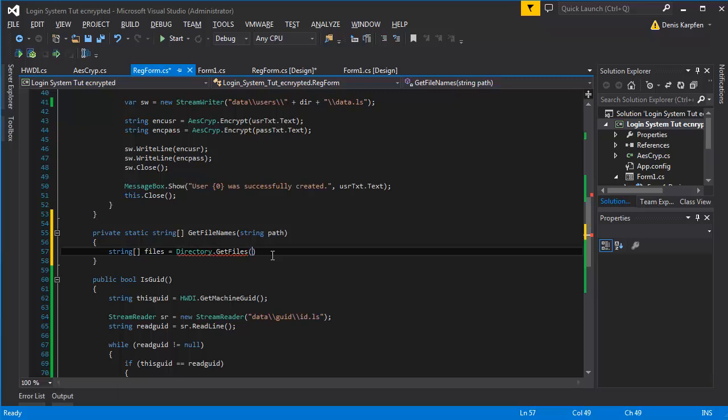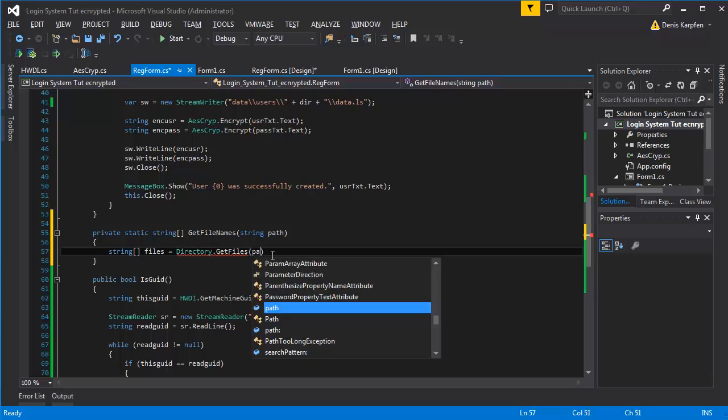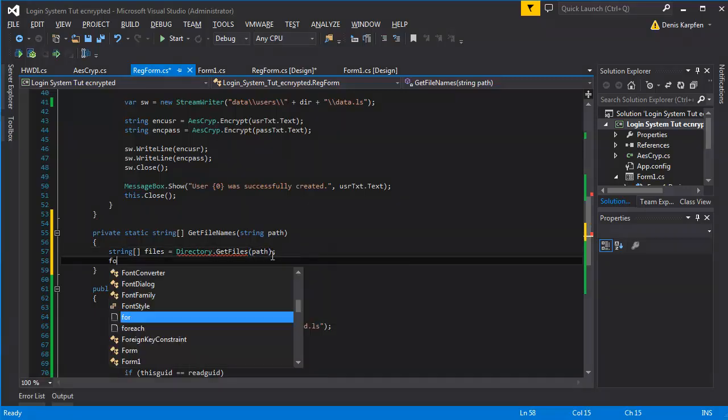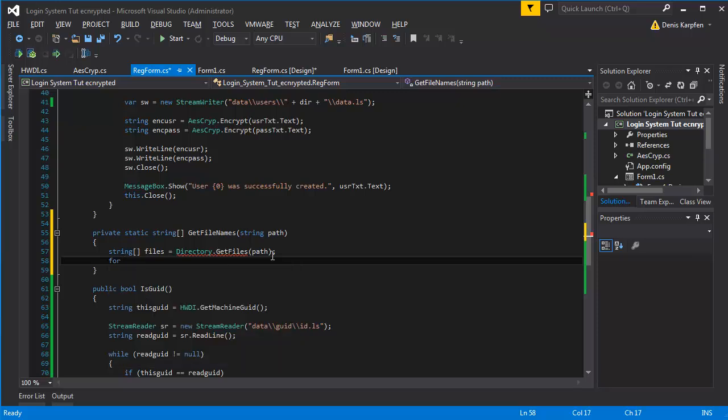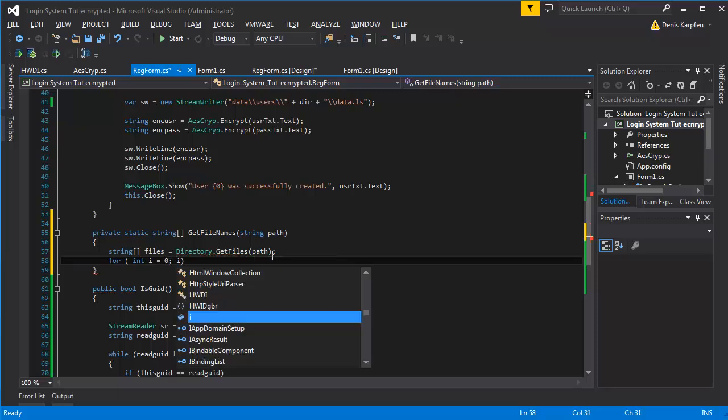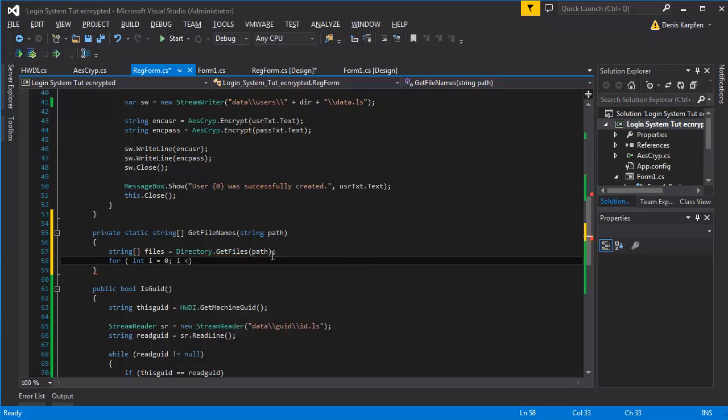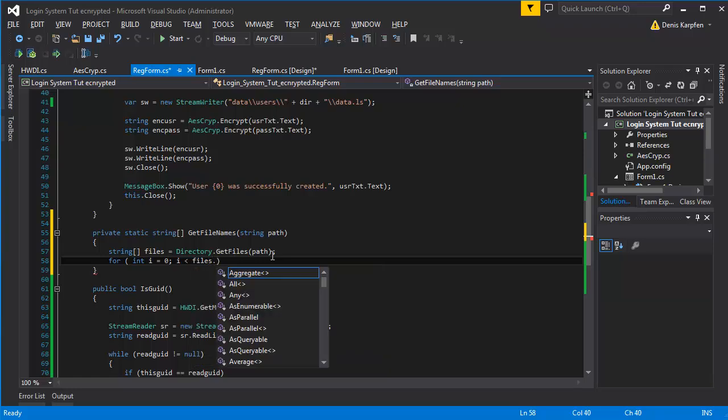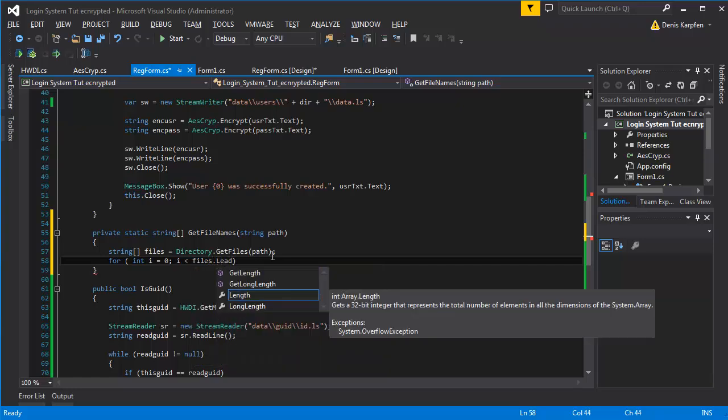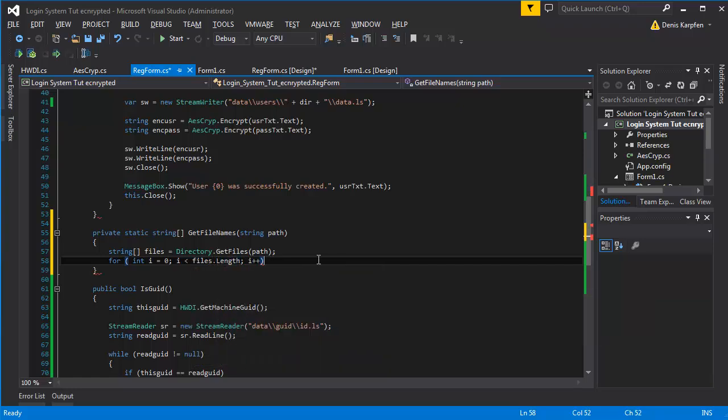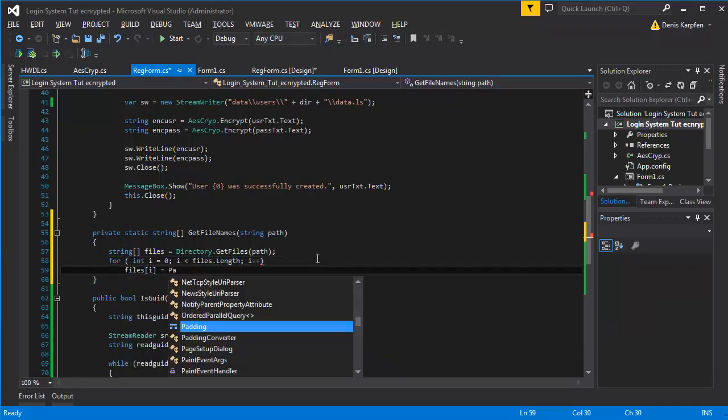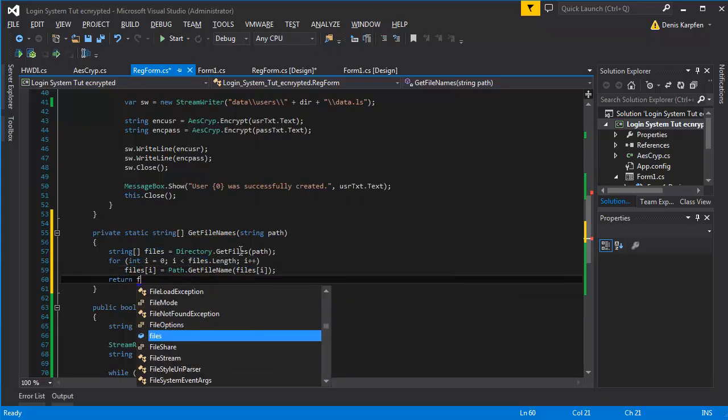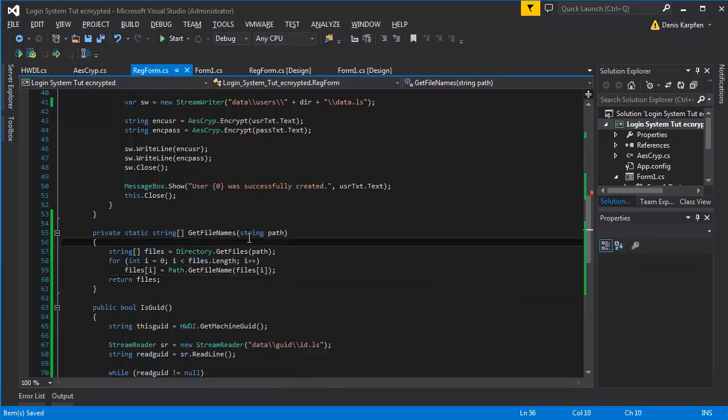For int i equals zero, i is less than files dot length, dot dot dot ti.